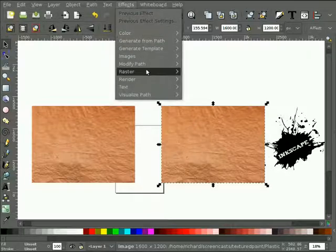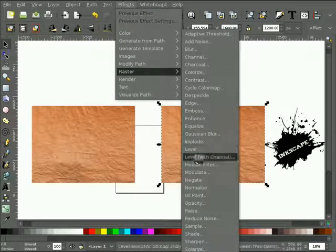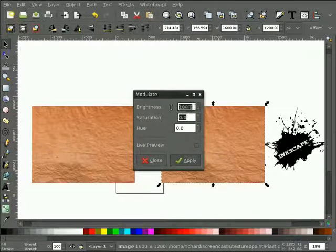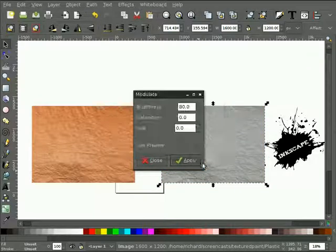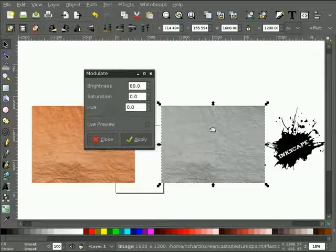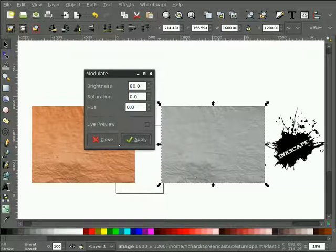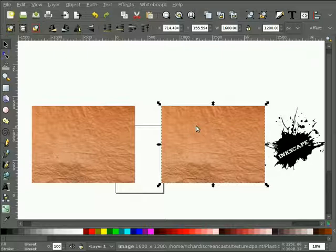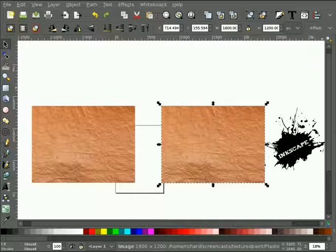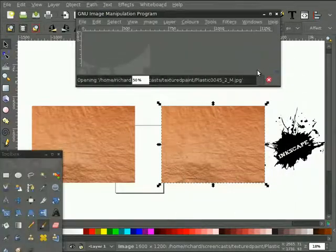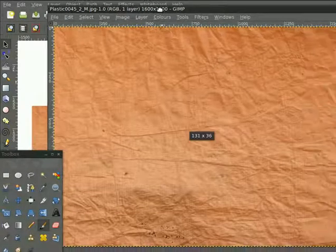Now, you can do that right in Inkscape by selecting that bitmap, saying effects raster modulate. You make sure the saturation is 0, brightness, I don't know, we'll try something else. Let's try 80, and we'll click Apply. And you see you get kind of a gray version of it. That's really not, I don't like that method as much. There's not much control there. So, what I do is I like to open this in something like the GIMP, and I'm going to do that quickly here.